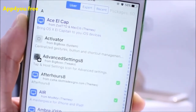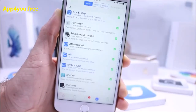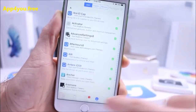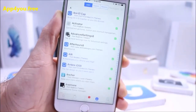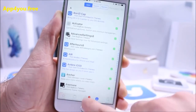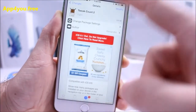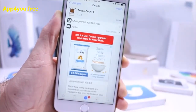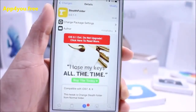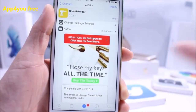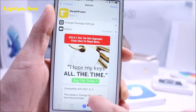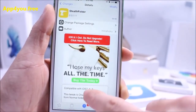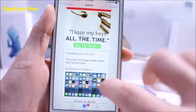This helps you manage your device and how many tweaks are installed at any given time. I recommend checking this one out — it gives you management over your tweaks in Cydia and it's absolutely free. Up next is Stealth Folders, compatible with iOS 7, 8, and iOS 9.